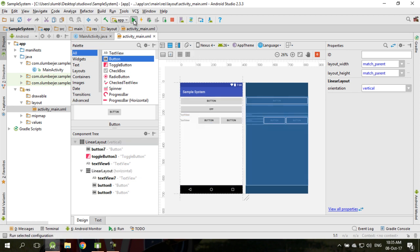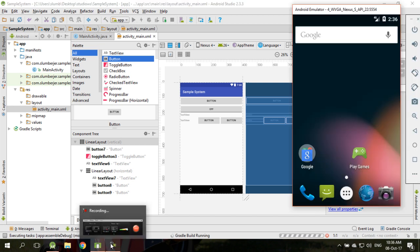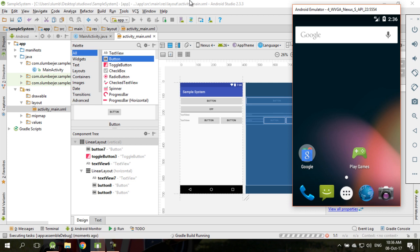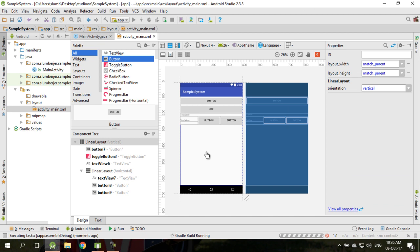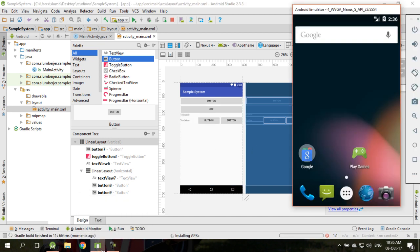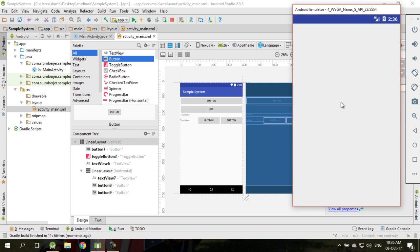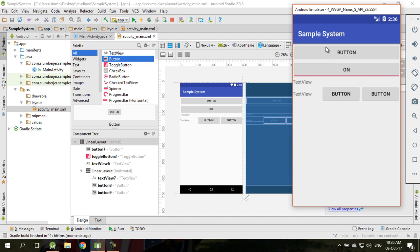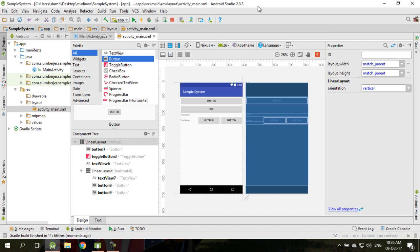If you try to run this, you can see the component buttons arranged in linear layout vertical, and this group is in linear layout horizontal. You can add buttons here and buttons here. However, you might have trouble if you have multiple sub-linear layouts.